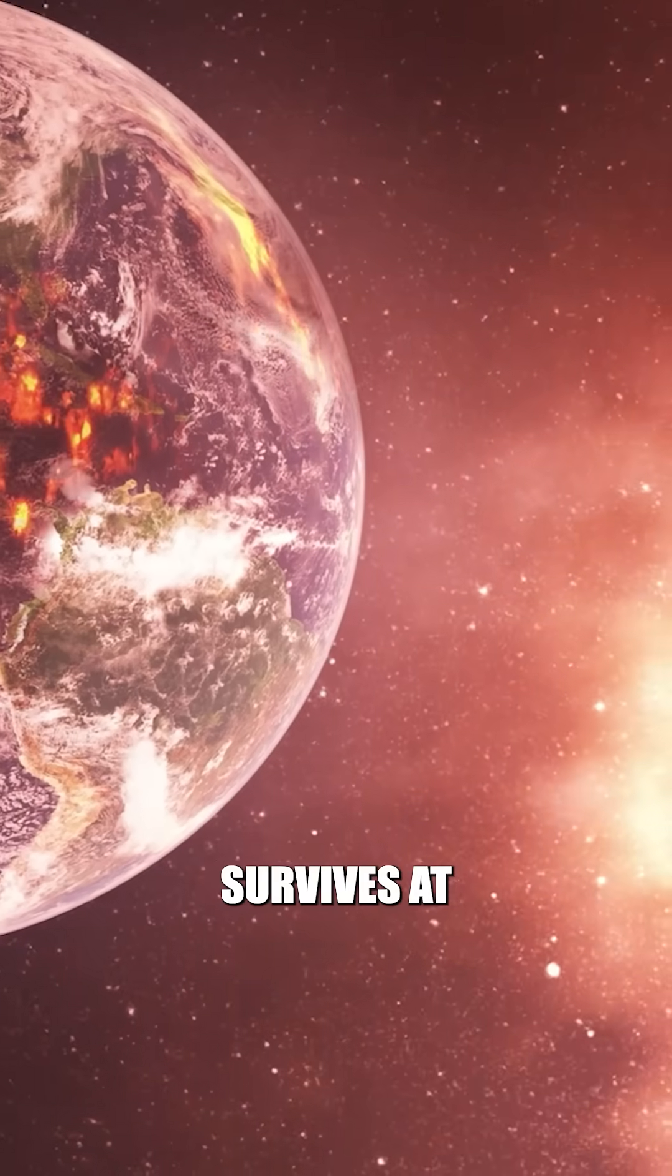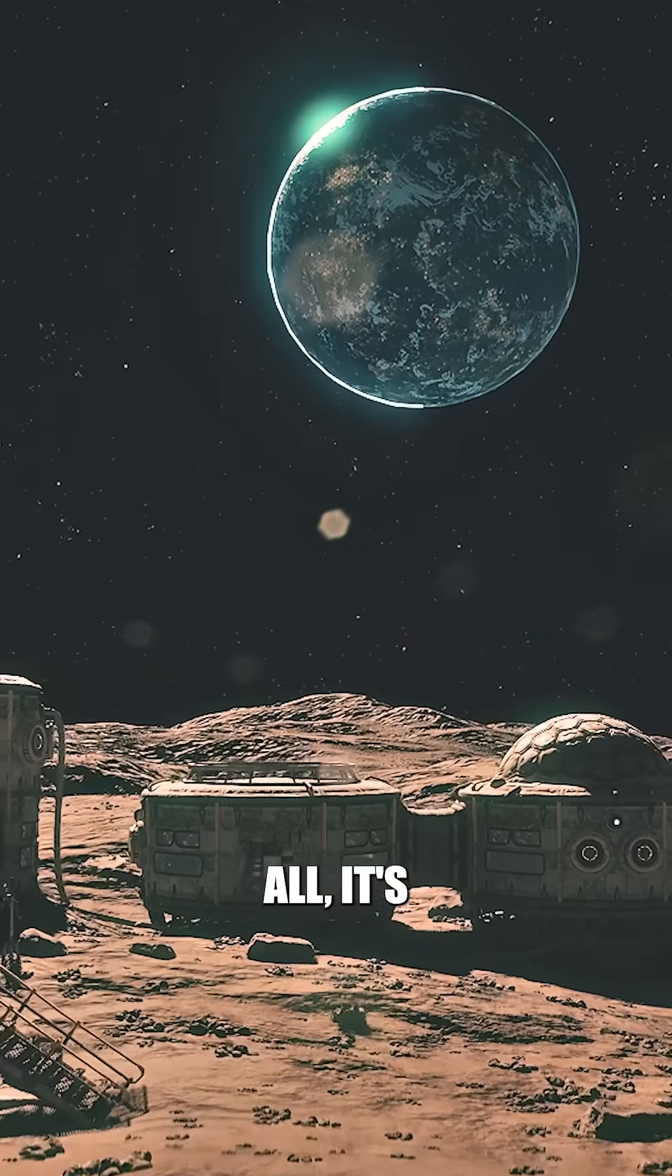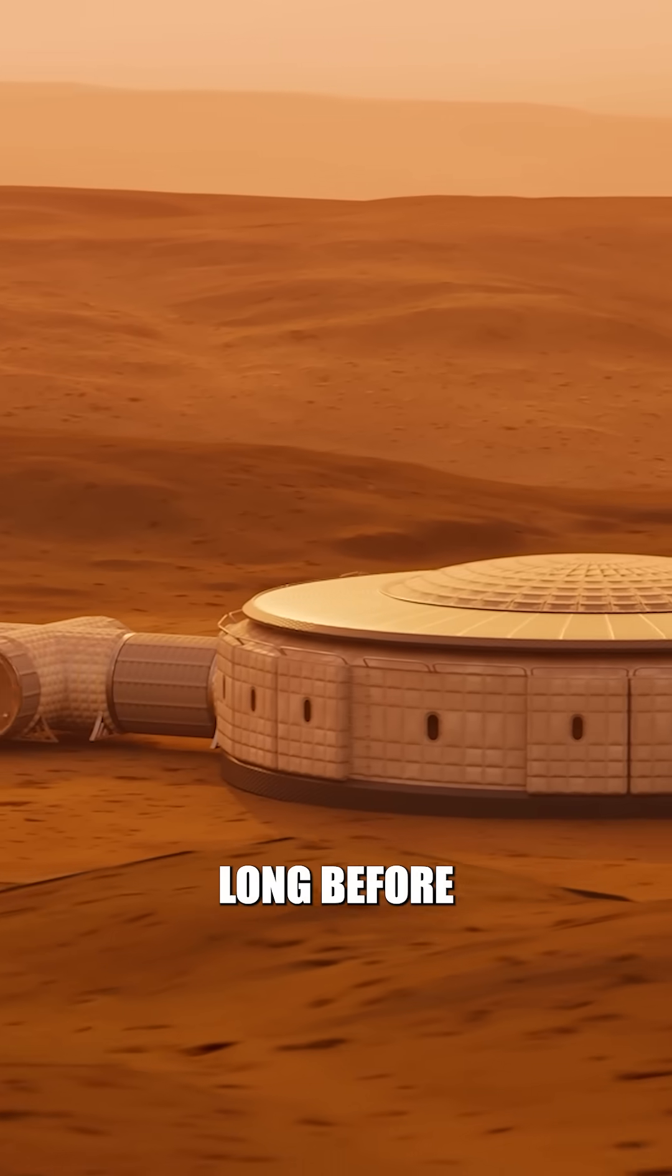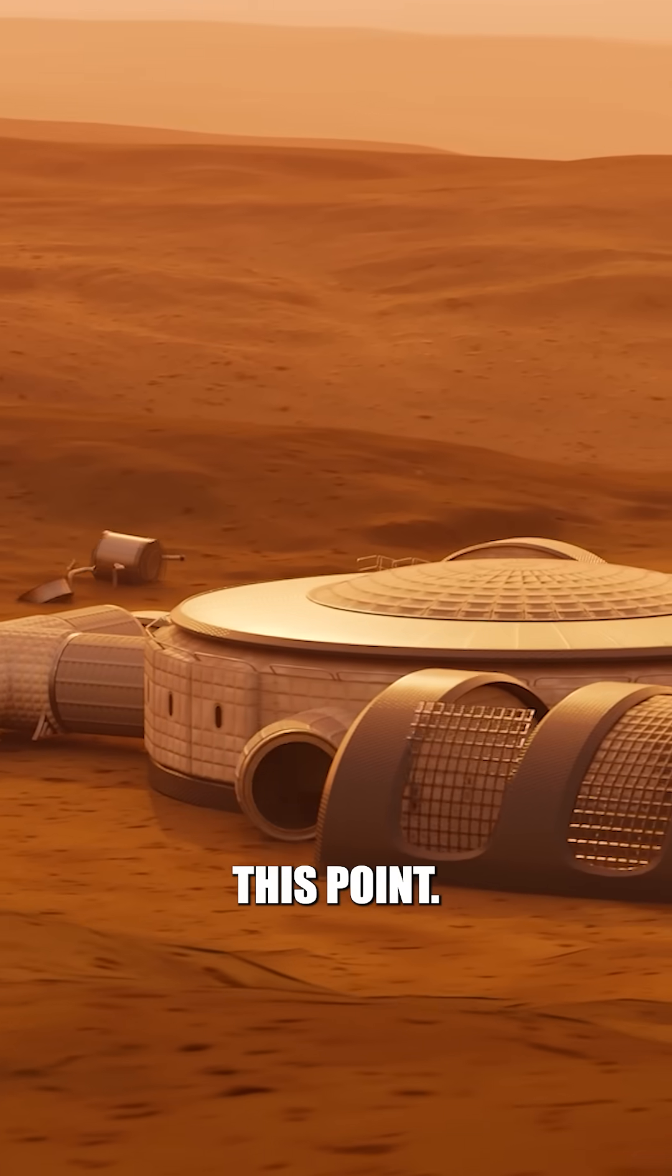If humanity survives at all, it's only because we left Earth long before this point.